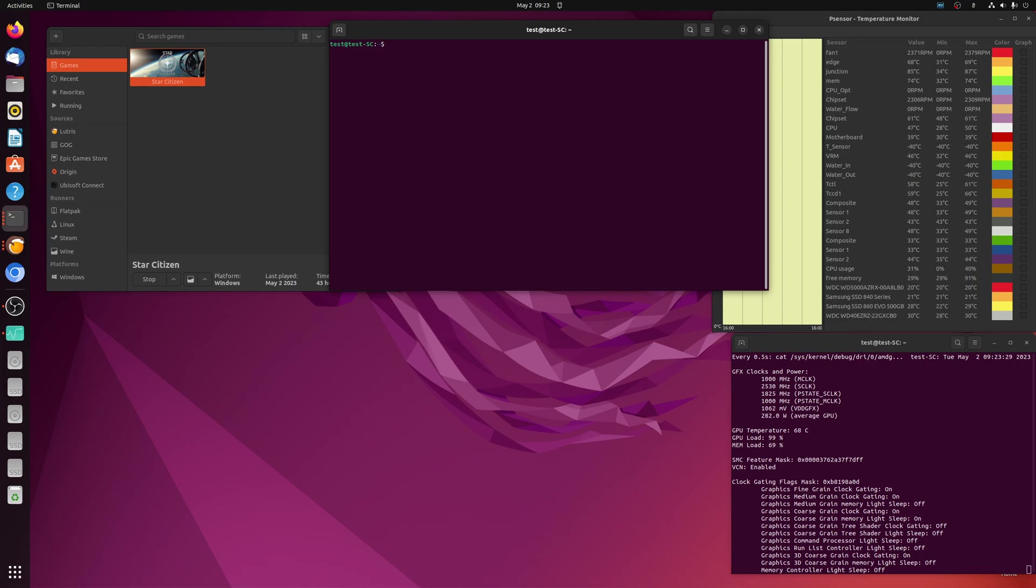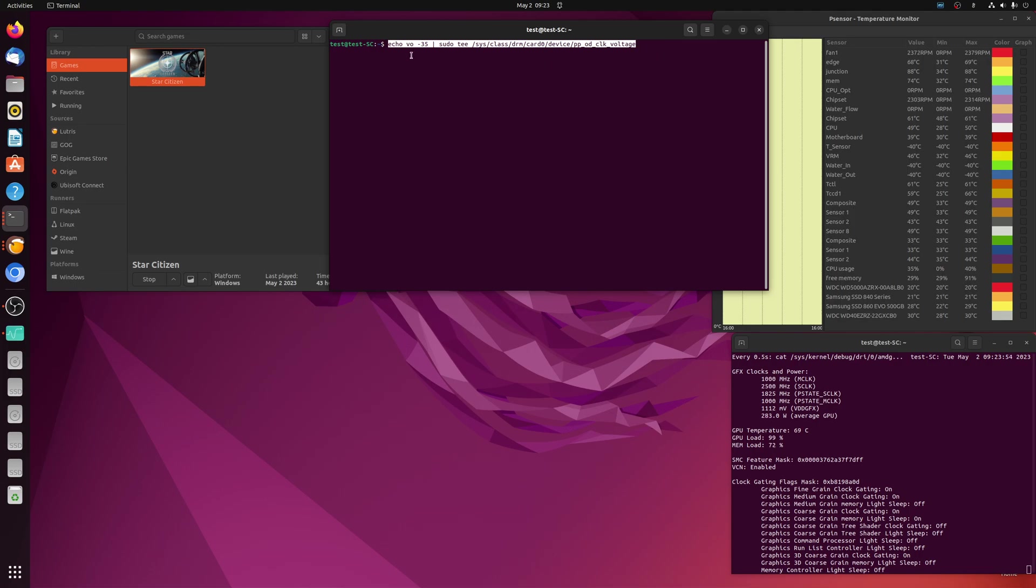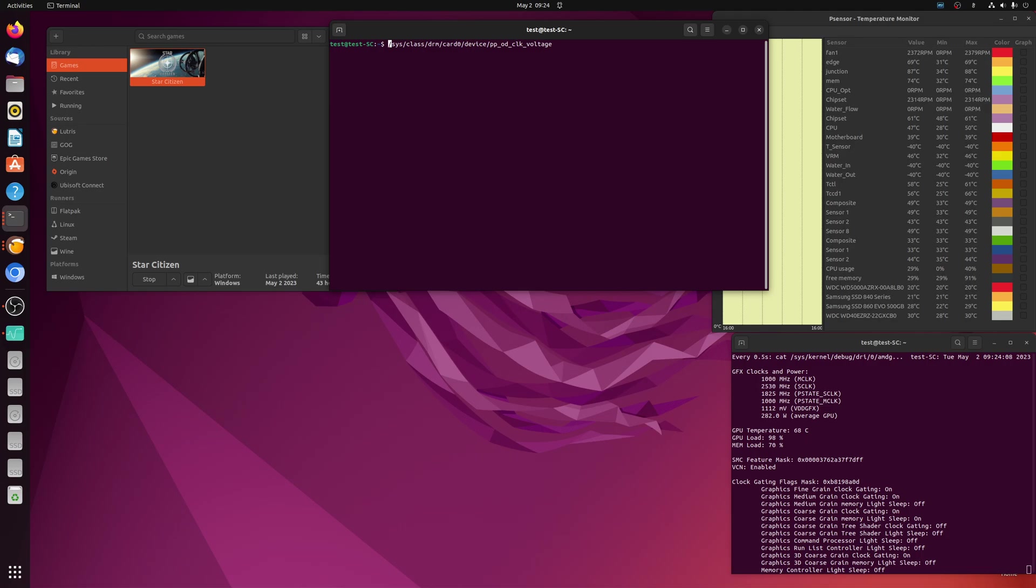So for the voltage offset, there is a file that handles that. And because in Linux, everything's a file, right? That's the philosophy. So in this command terminal command here, it's echo voltage offset minus 35 pipe sudo T. That means it's just throw it in there where it belongs to the PPOD clock voltage. But before we do that, let's just go ahead and see what's in that file first.